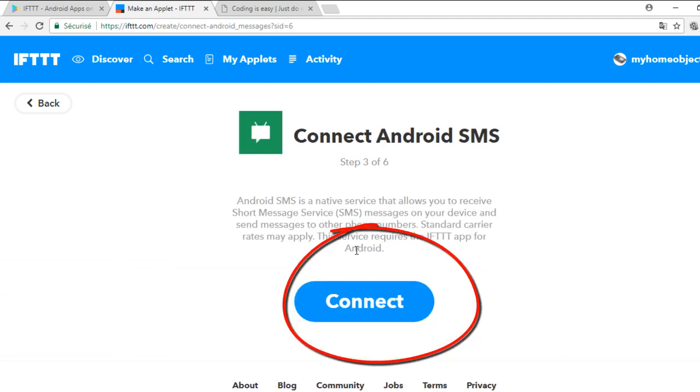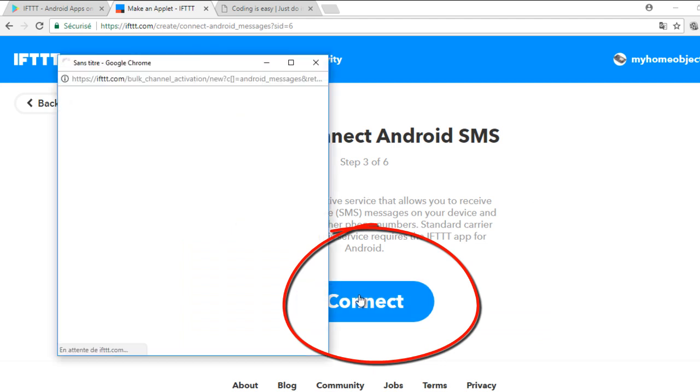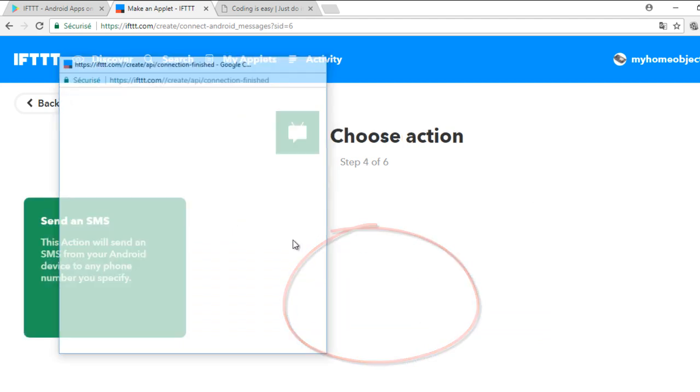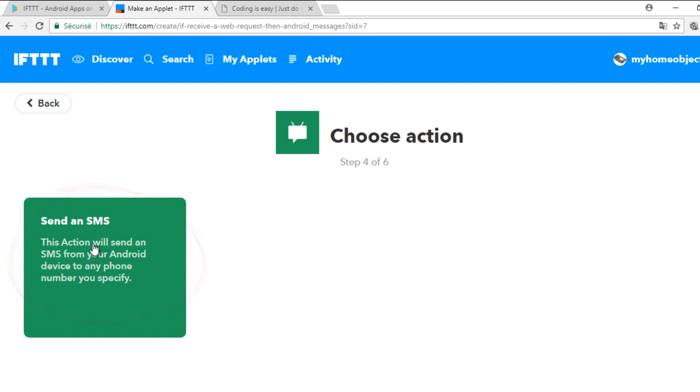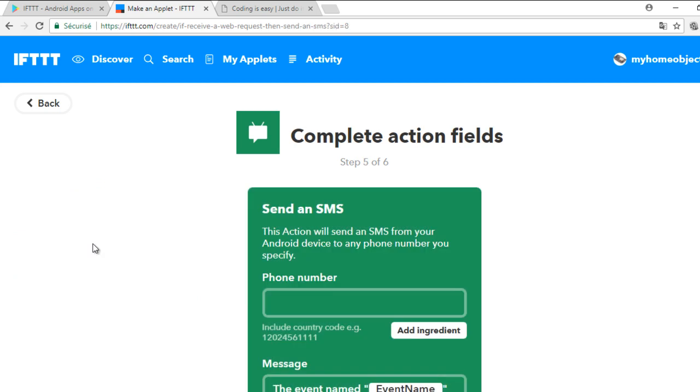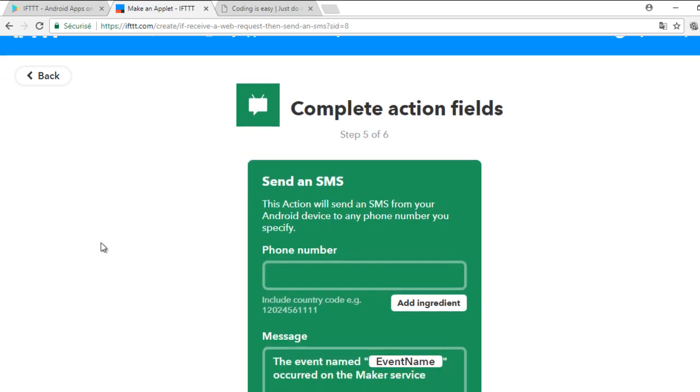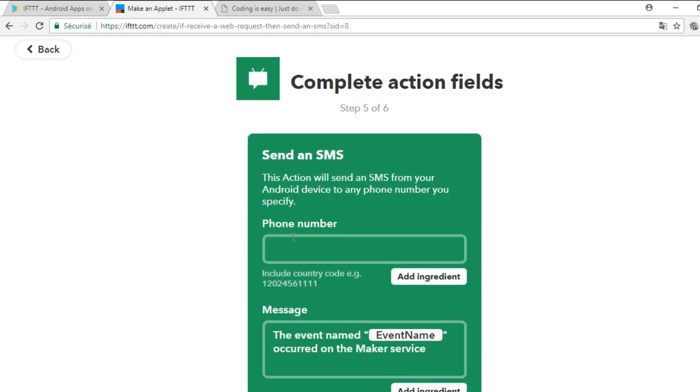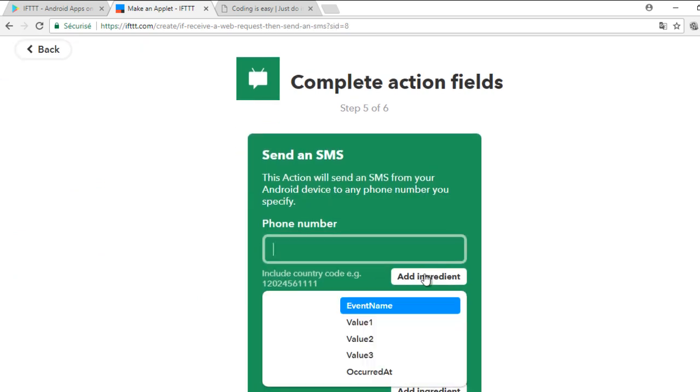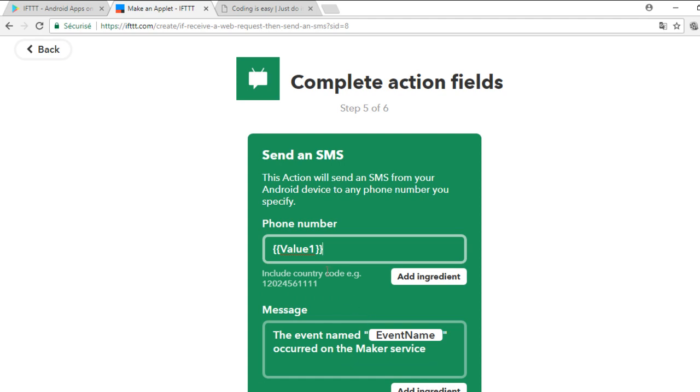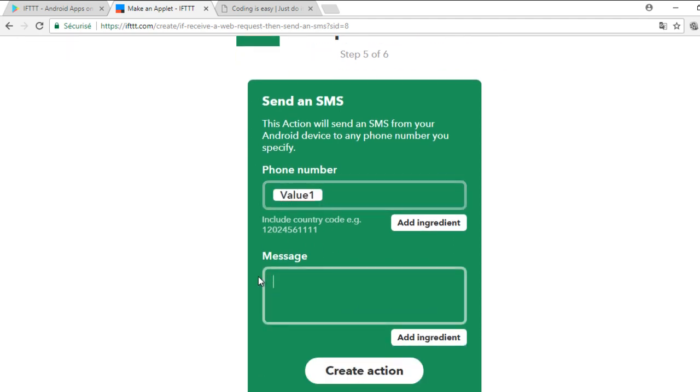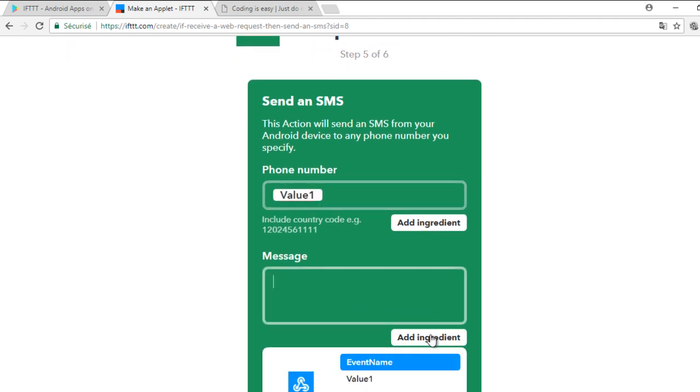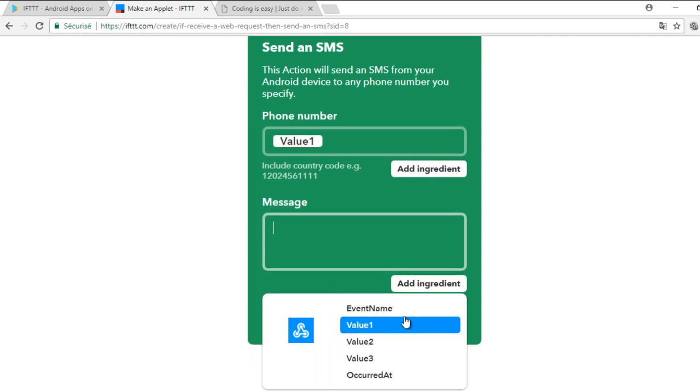Connect to the service and choose the action Send an SMS. I will put the phone number in value 1 and the text of the SMS in value 2. Don't forget that the phone number should include the international codes.